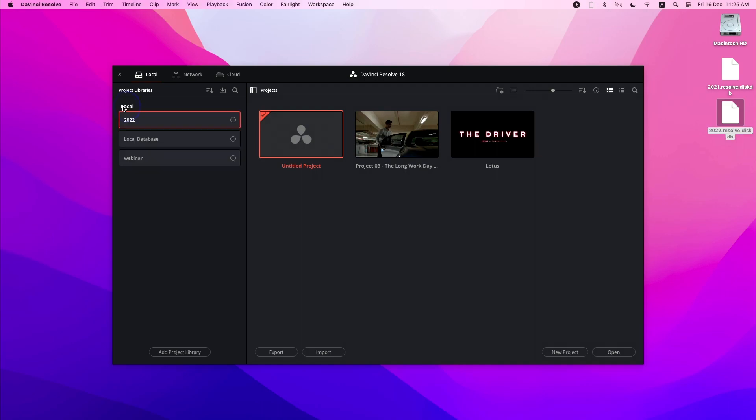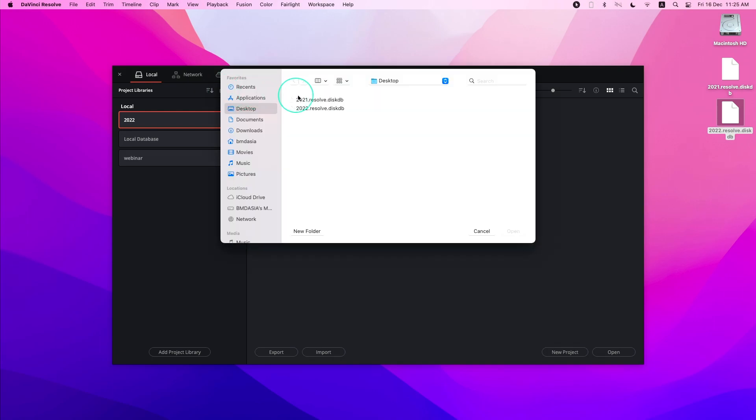To restore a project library, you can use the Restore button at the top of the project library's sidebar. Find the project library you want to import and click Open.